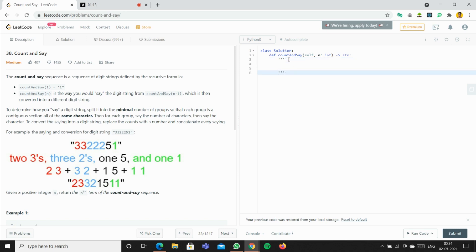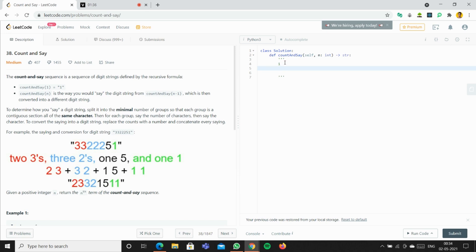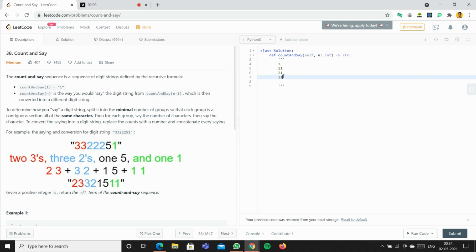The base case is n equals 1, so we just write '1'. Now how would you pronounce this? We say there is one 1, so we write '1 1'. When n is 2, the result is '1 1'. When n is 3, we pronounce '1 1' as two ones, so we write '2 1'. When n is 4, it becomes '1 2 1 1' — one two and one one. When n is 5, we get '1 1 1 2 2 1'. This is the sequence we have to generate for the given n.